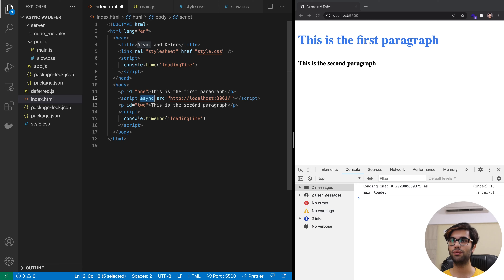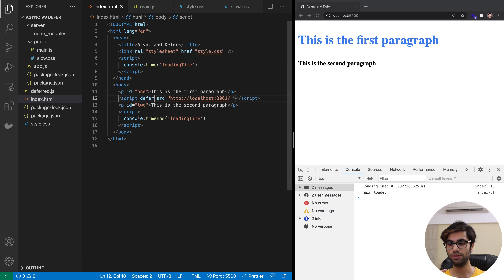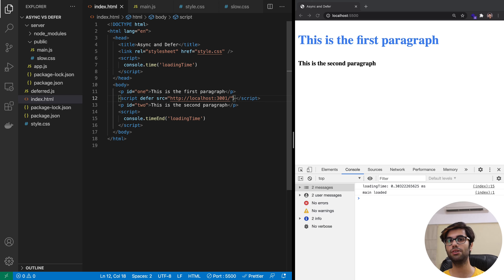The second way of doing this is with the help of defer. This attribute ensures that the script will not execute unless and until the document has been parsed first. It waits for the DOMContentLoaded event to occur, and once that happens, the script will be executed. The difference between these two is that with async, the moment the script is downloaded it will be executed, whereas with defer, the script will be executed only when the document has been parsed, but before the DOMContentLoaded event is fired.